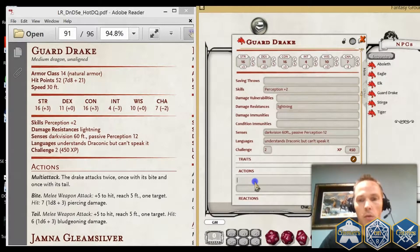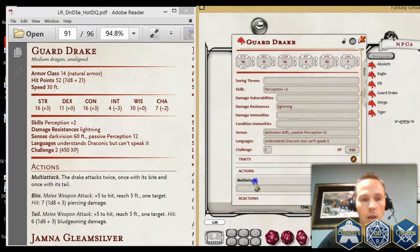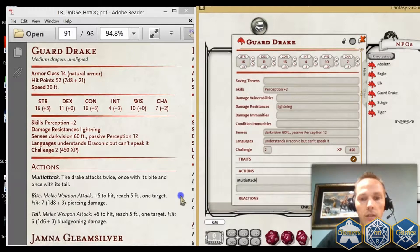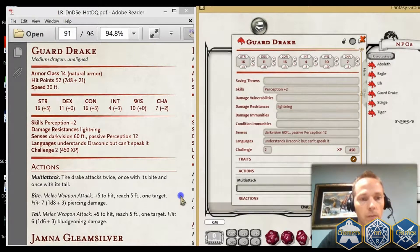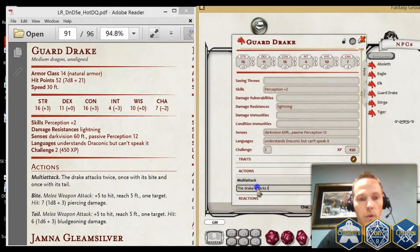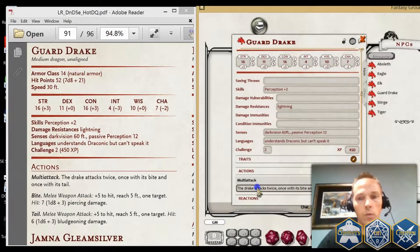I'm just going to type in Multiattack. You'll see where the period is and where it's bolded — that's the heading. Then you just want to skip down to the next section. The drake attacks twice: once with its bite and once with its tail.